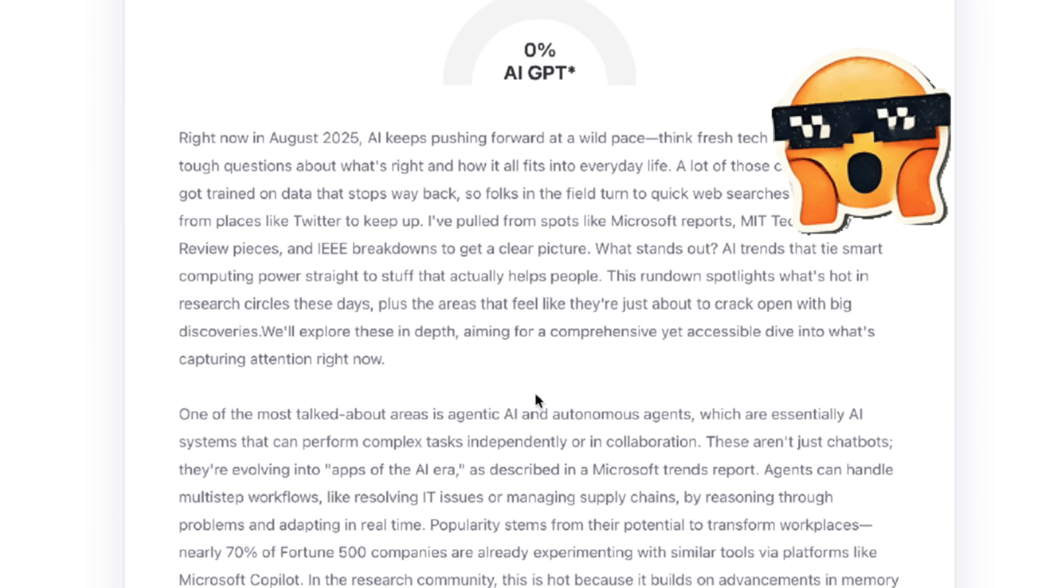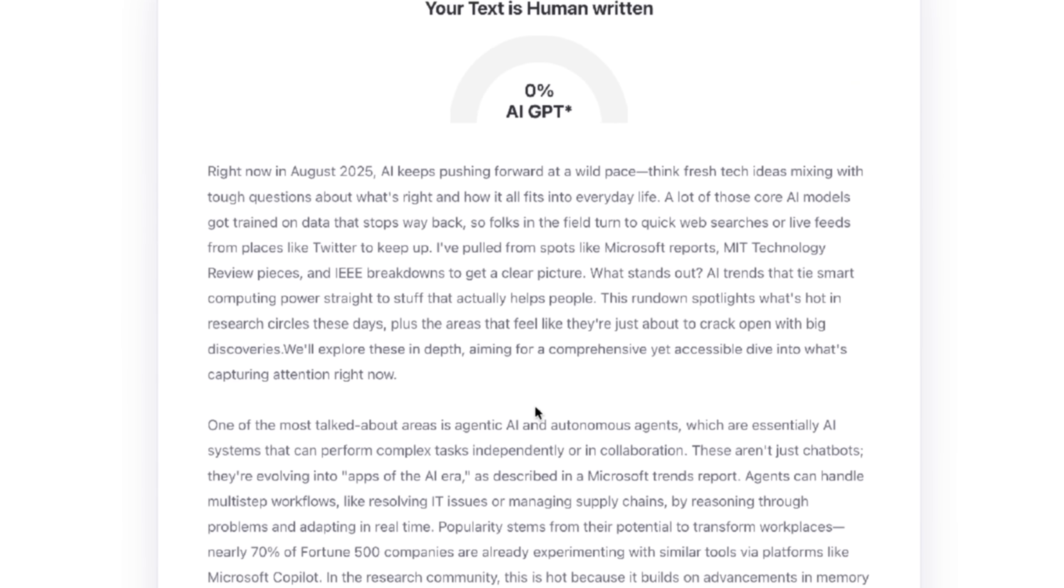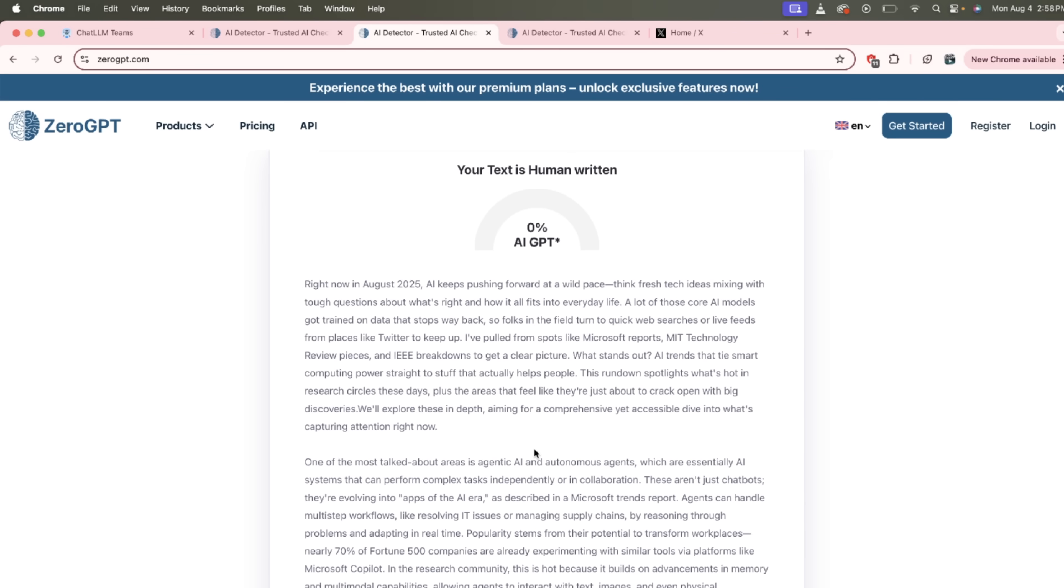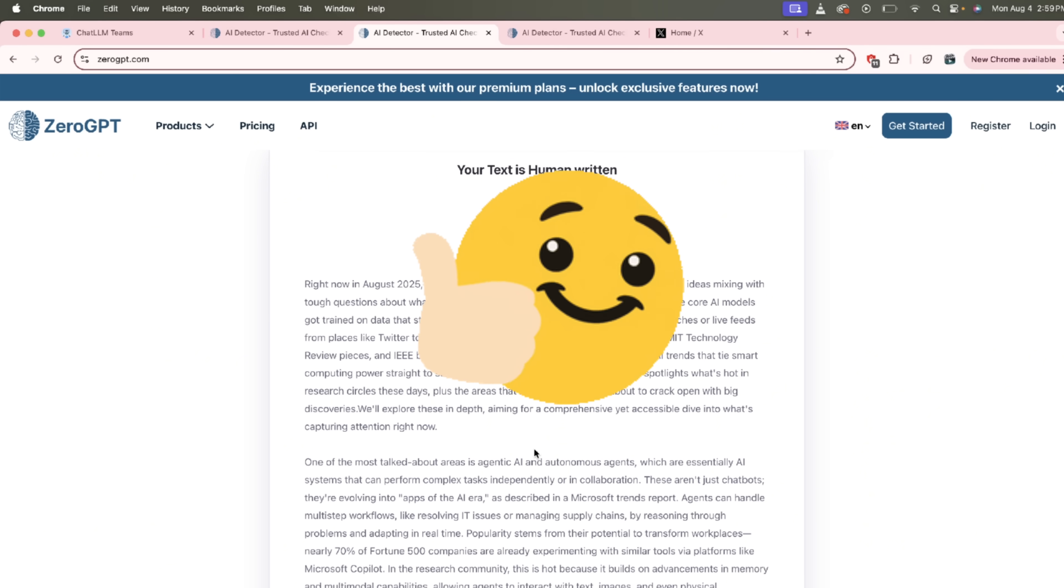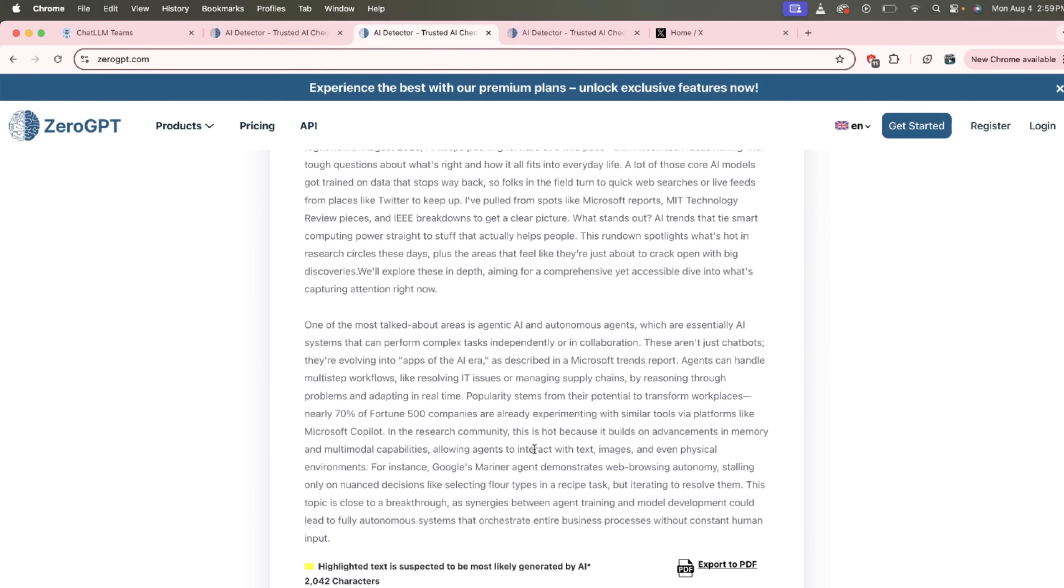Okay guys, there we go. We have a gigantic win here. This is 0%. According to Zero GPT, it is 0% AI written. Holy smokes guys. That's how you do it. Chat LLM Teams is the business. It does it better than any of them guys. Click on the link in description below. Thanks for watching.